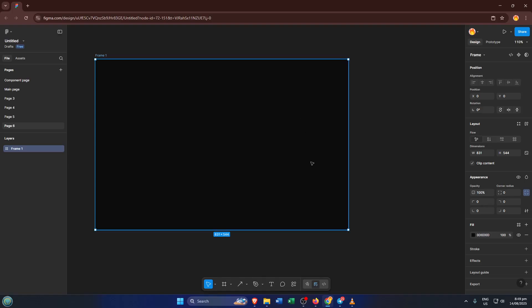First things first. Open up Figma and log into your account if you're not already there. You can use either the desktop app or just the web version in your browser. Both work the same way for this.